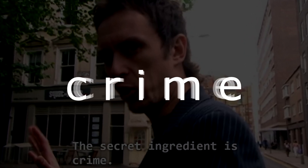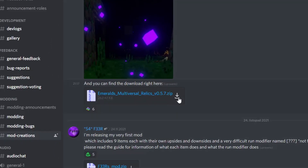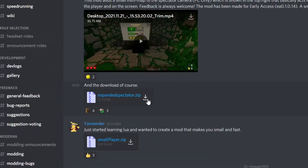Step 3: Crime. Steal every mod you like. I'm gonna borrow this one and that one.